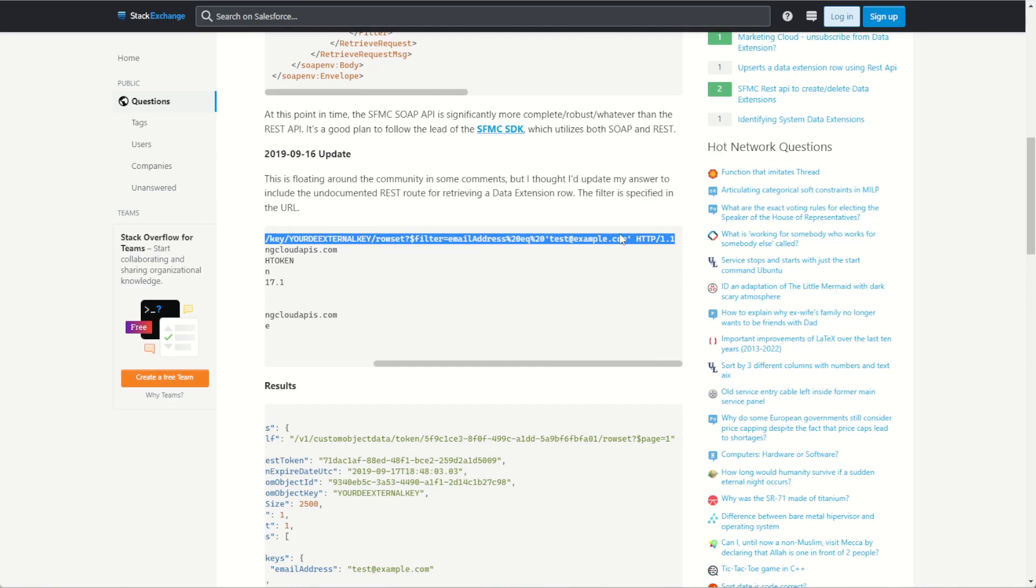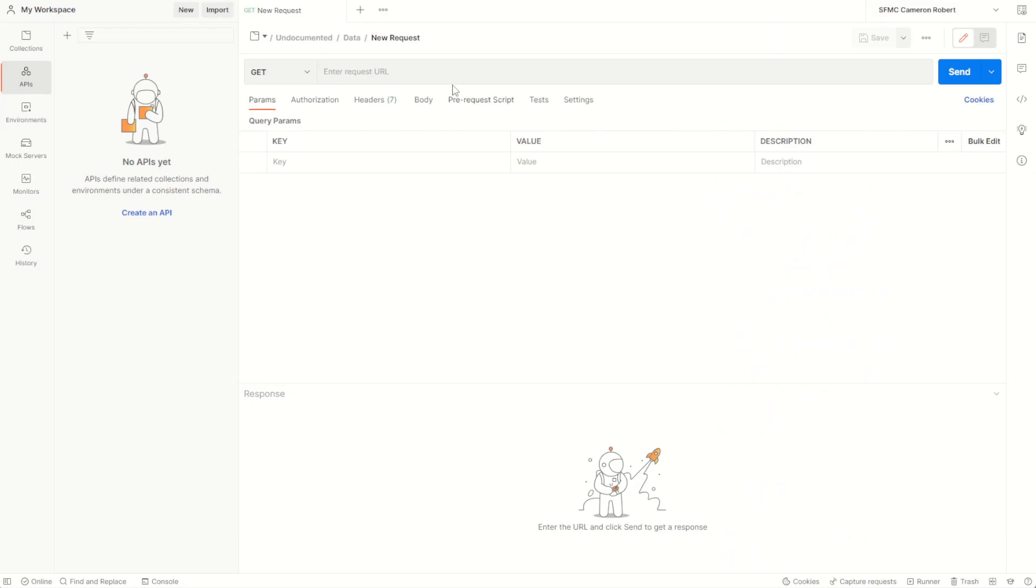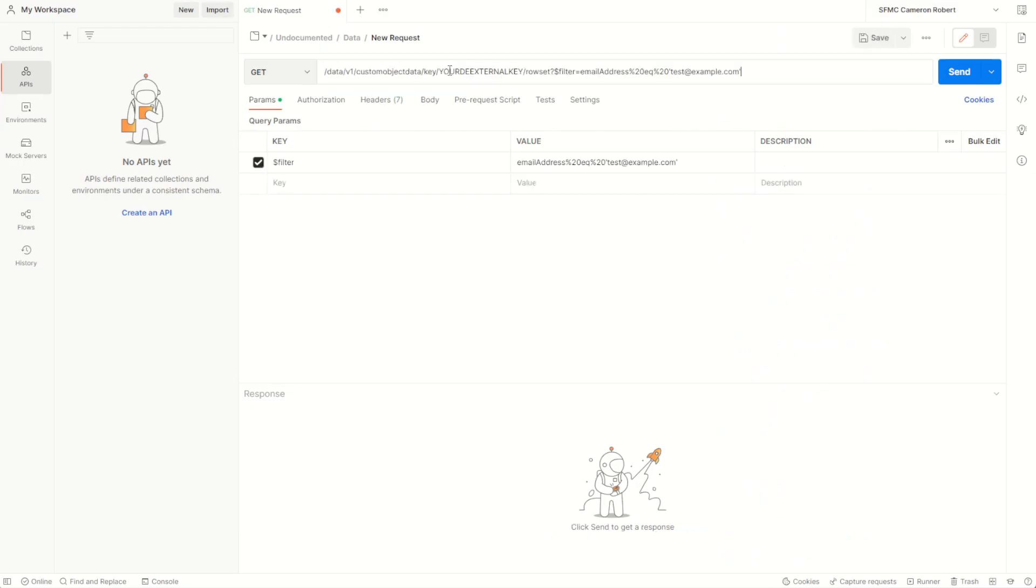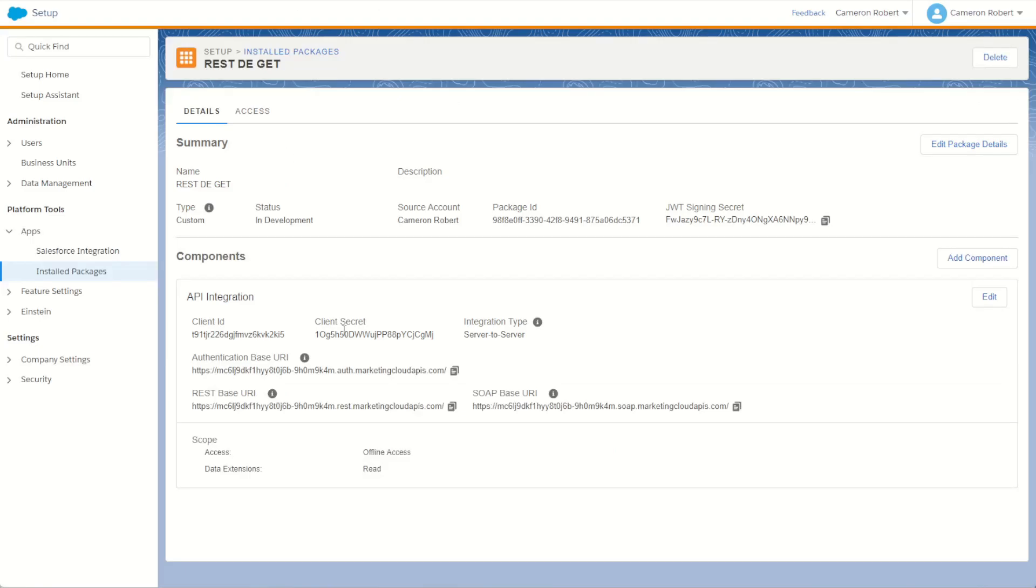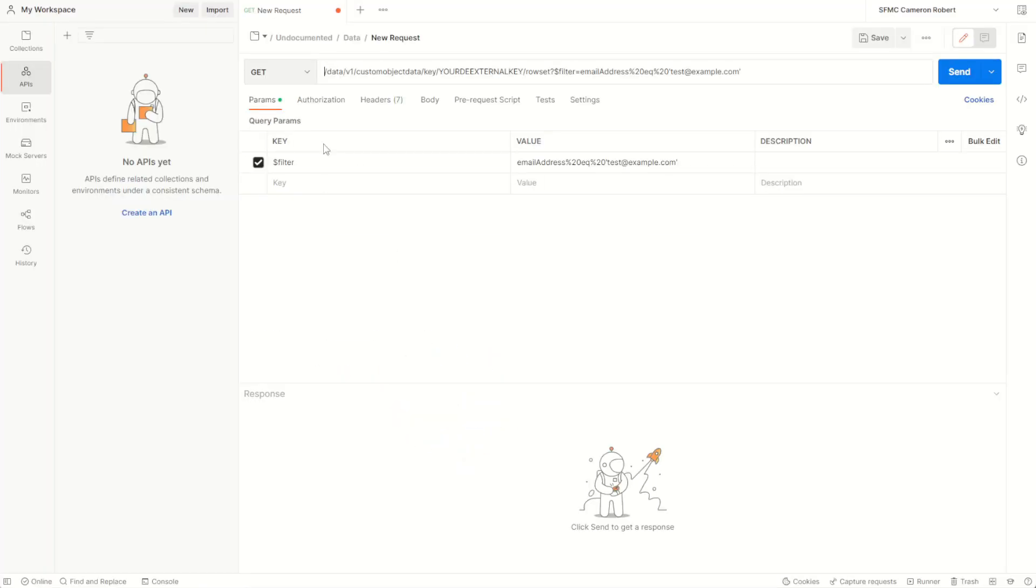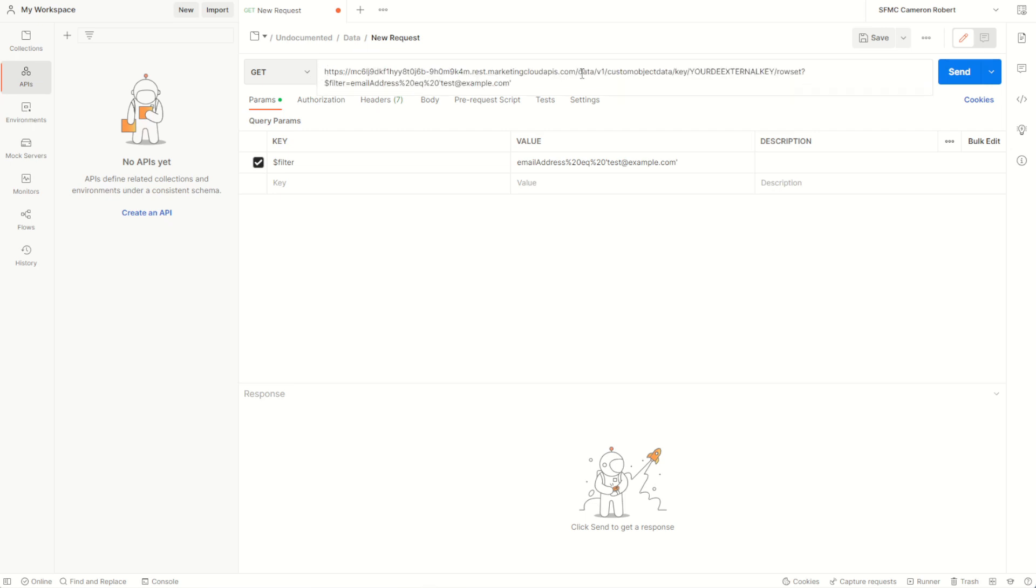So I'll choose my data custom objects key and I filter here. I'll copy the whole thing all the way up to the text quotation marks, copying it and jumping back into Postman and pasting it into my URL. Now I do need my REST API endpoint, so I'll jump back into my setup screen and copy my REST base URI, copying that value and pasting it back into my Postman at the very front, making sure there's just one of these slashes just like that.